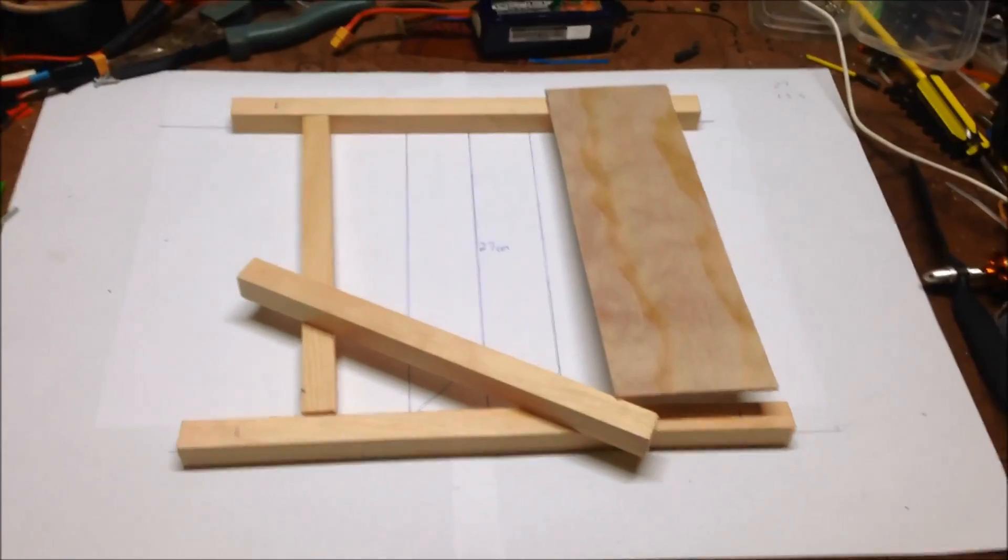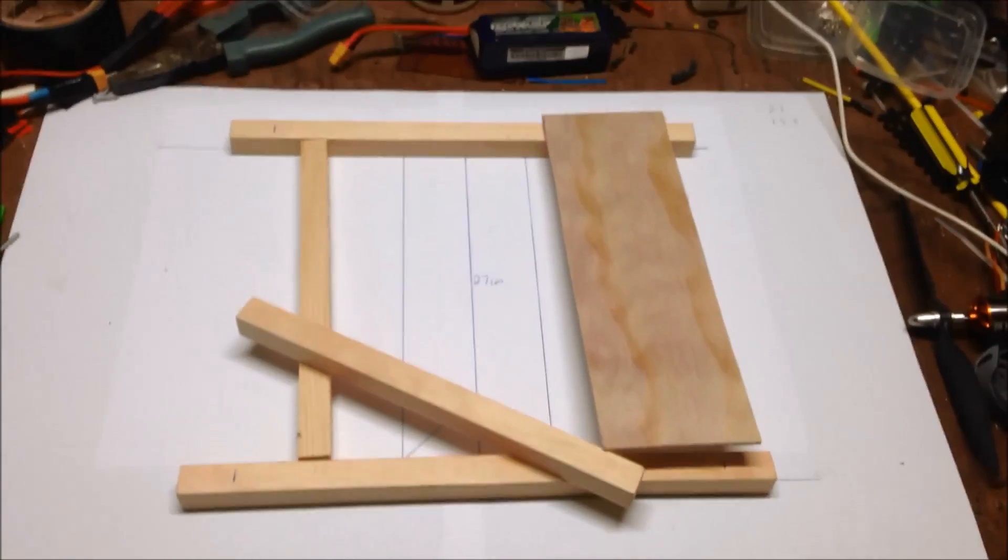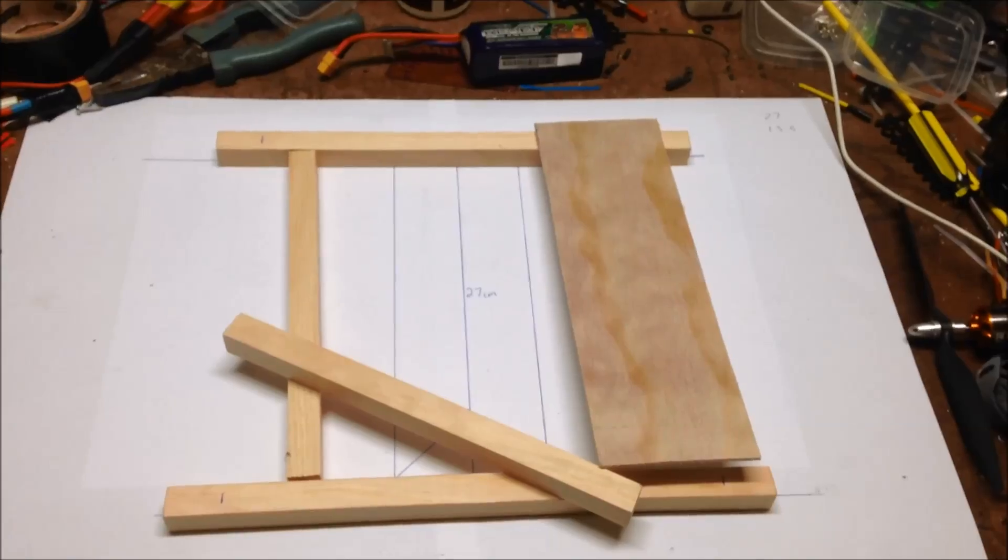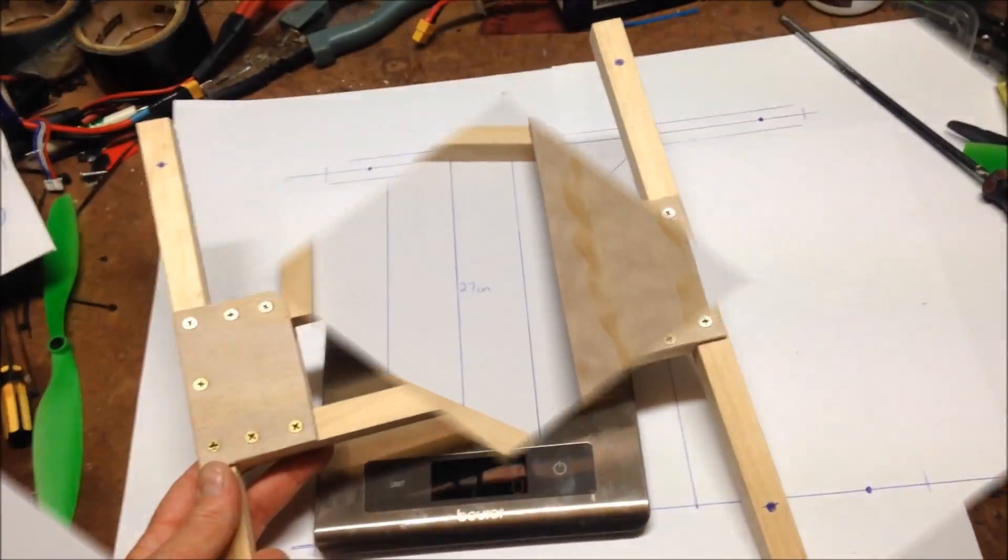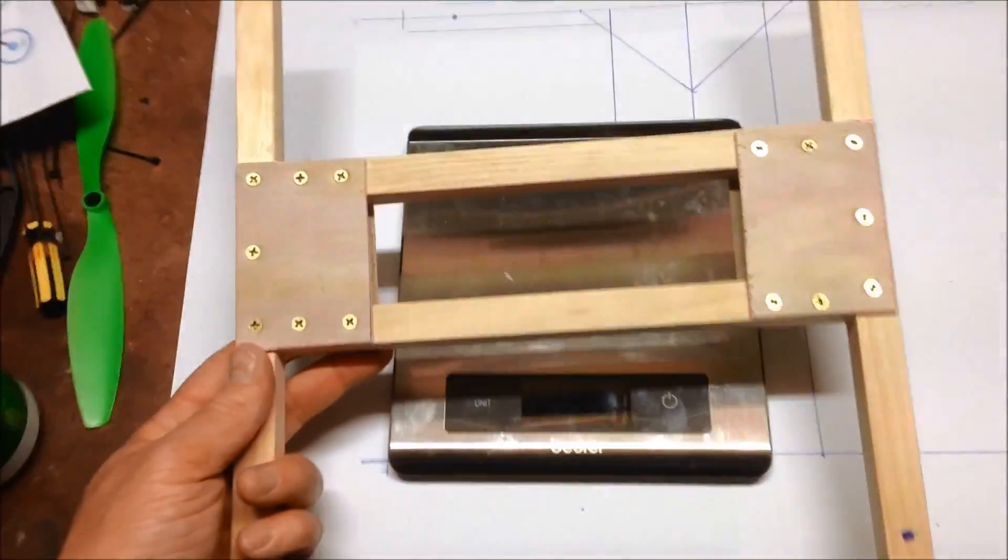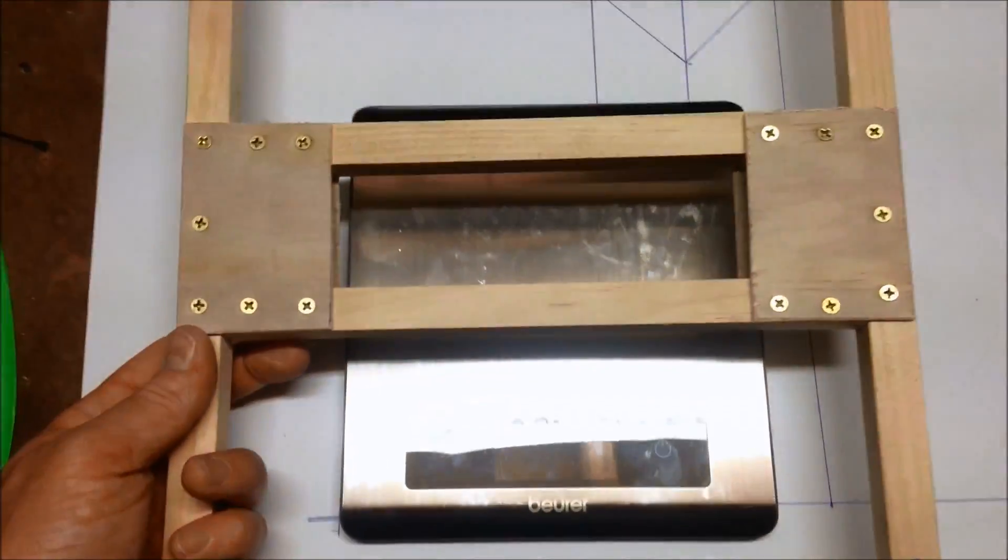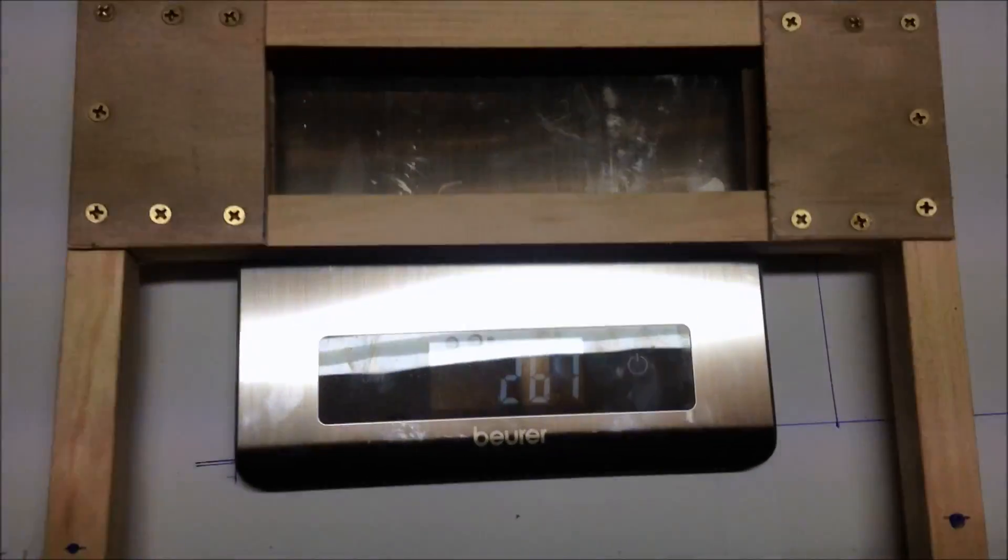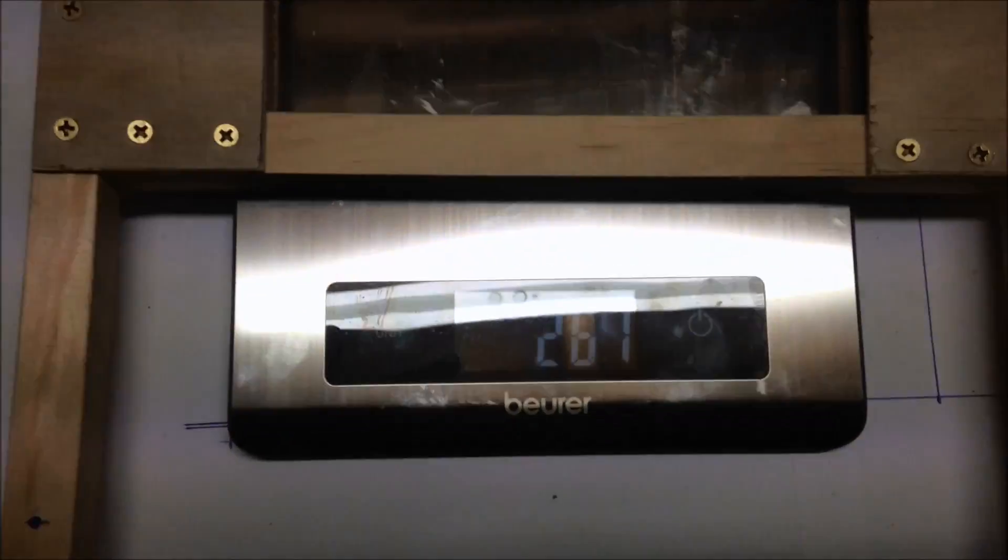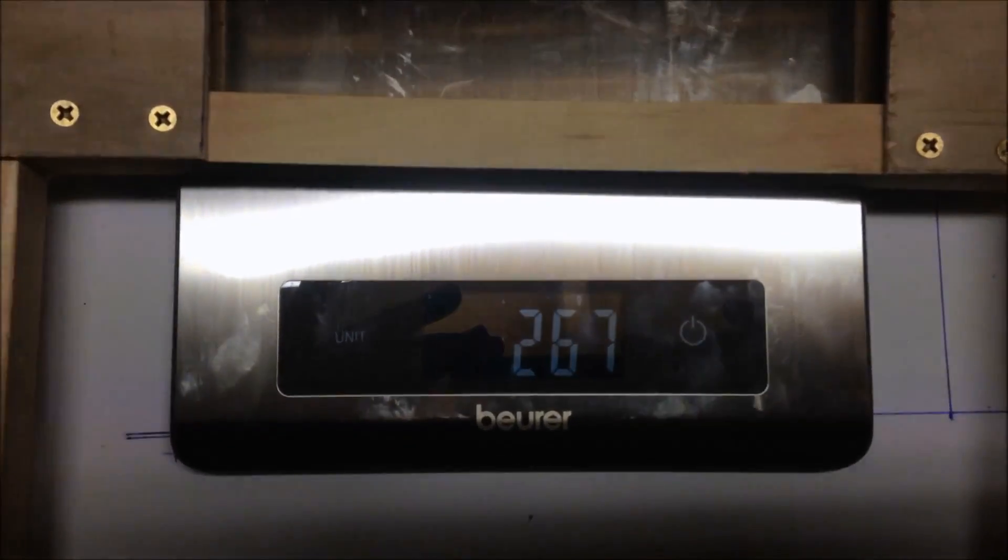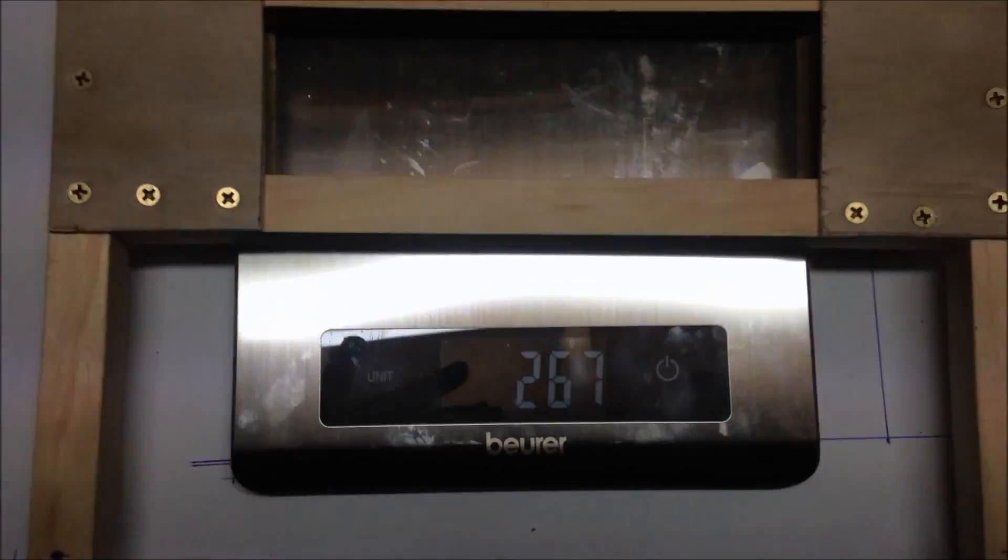So that's about some of it. So there it is, final result, 267 grams.